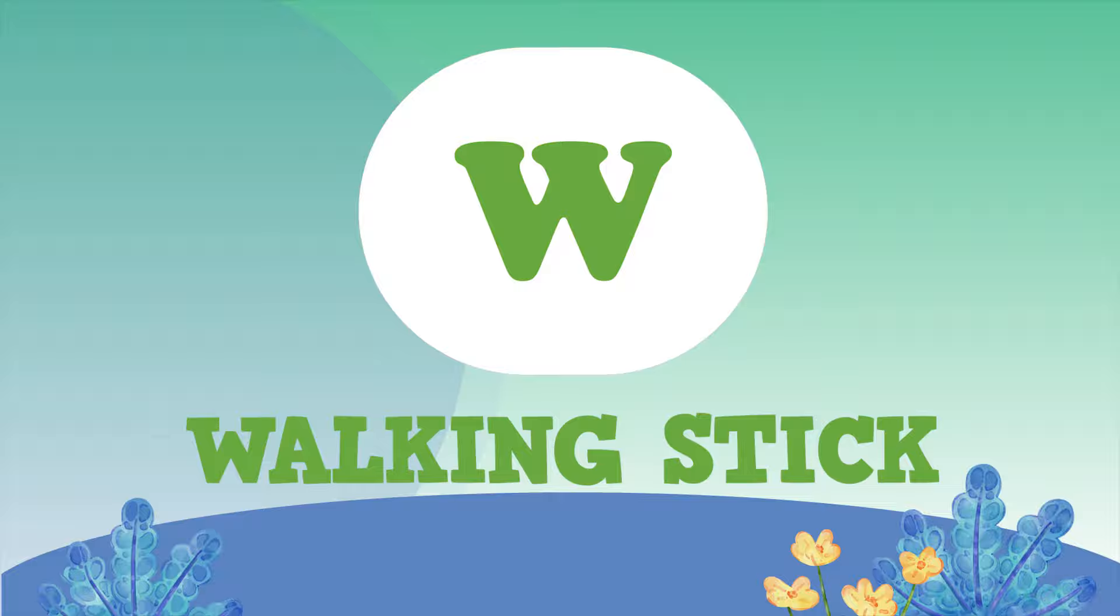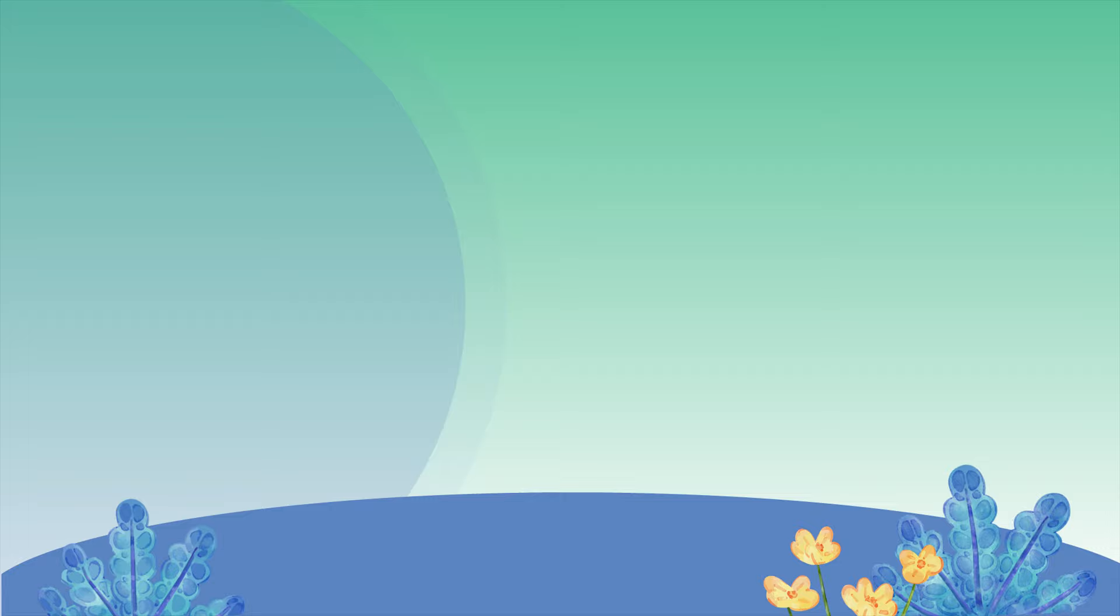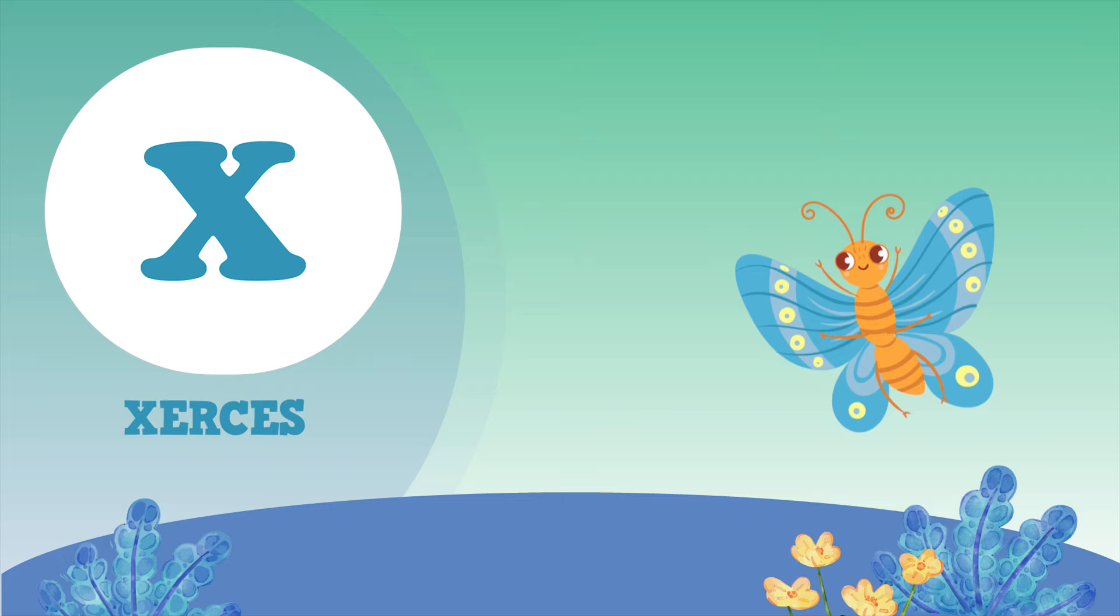The next one is W. W for Walking Stick. X for Xerxes.